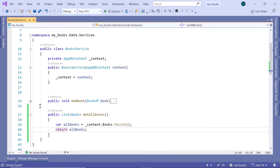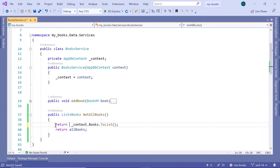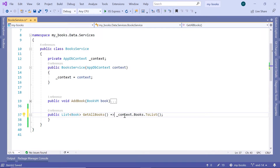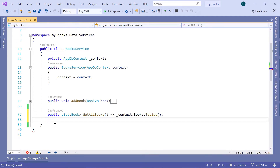Now, since we just have a single line of code, you can also change this to just return context.books.toList. Or you can even make this shorter by just adding the arrow to context.books.toList. And you can remove the closing bracket. This method will return all the books from the database.